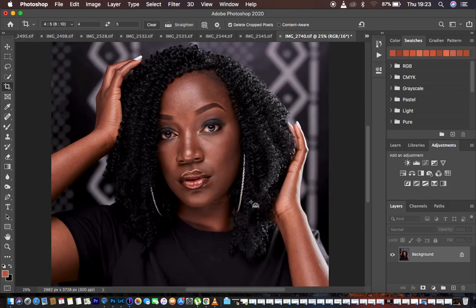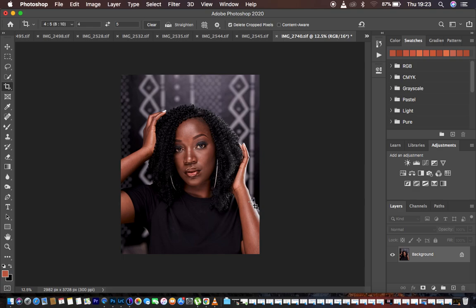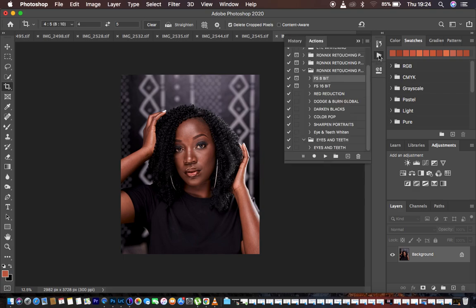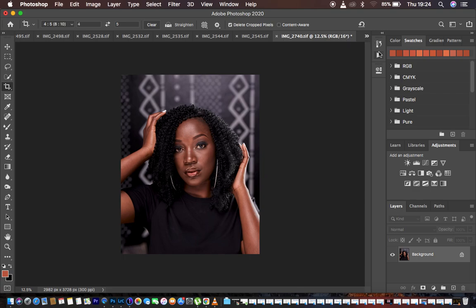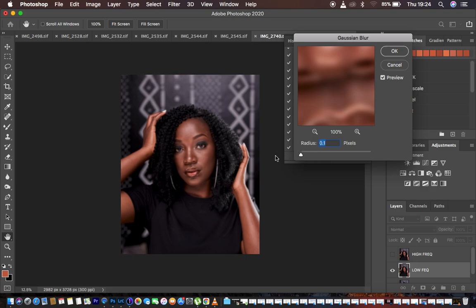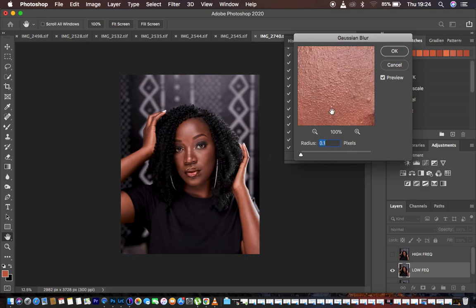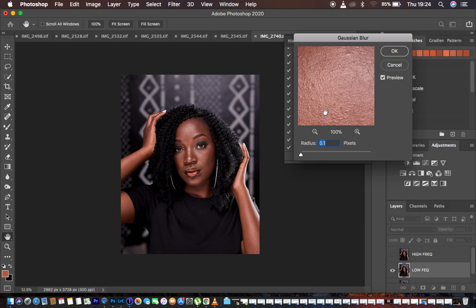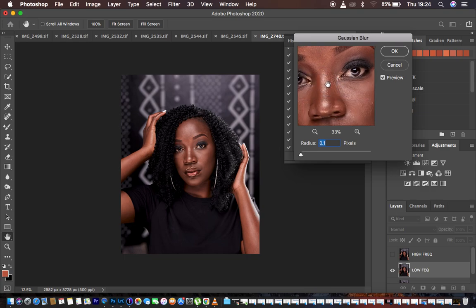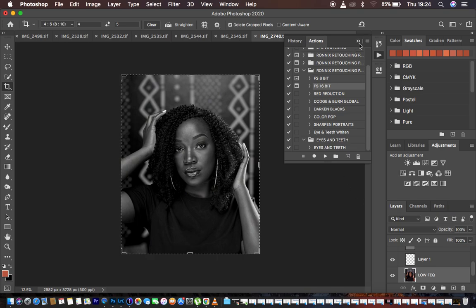Now I'll do skin retouching. Those interested in getting my actions for skin retouching can check the links in the description to support this channel. I come to my actions and play my 16-bit action since this is a 16-bit image. I need to find the right radius that will work best for the skin texture of this model — I look for the area with the most skin texture and move up to the point where I start losing detail. At 7 I'm fine, and my action continues playing.